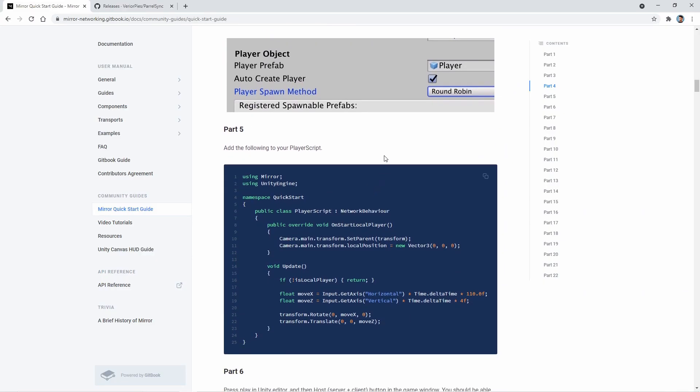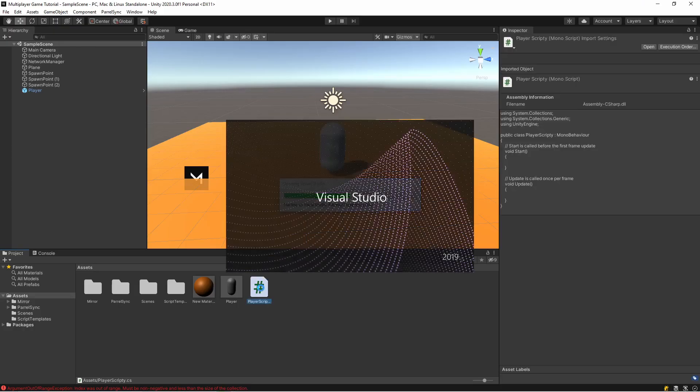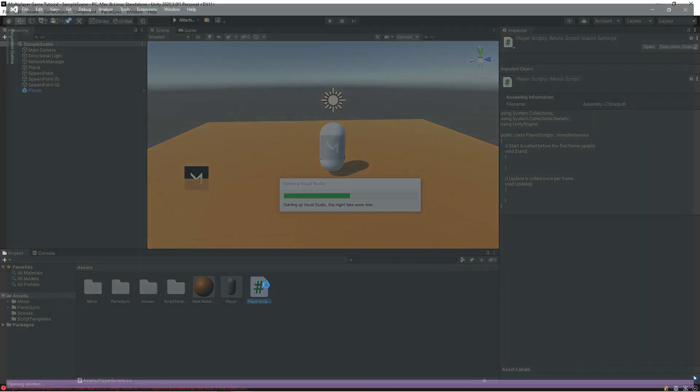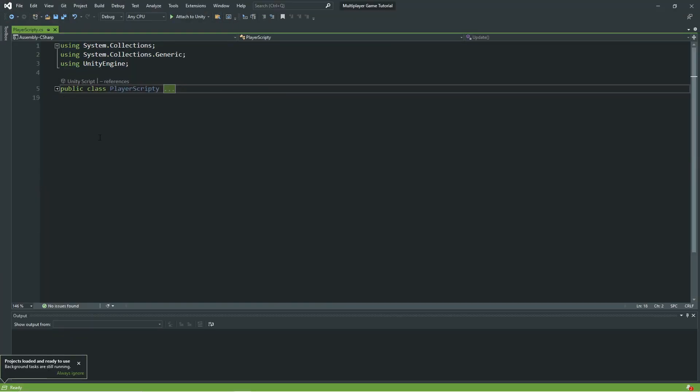Okay, after that, add the following to your player script. I'm copying it. My script is here. Okay, then paste it.